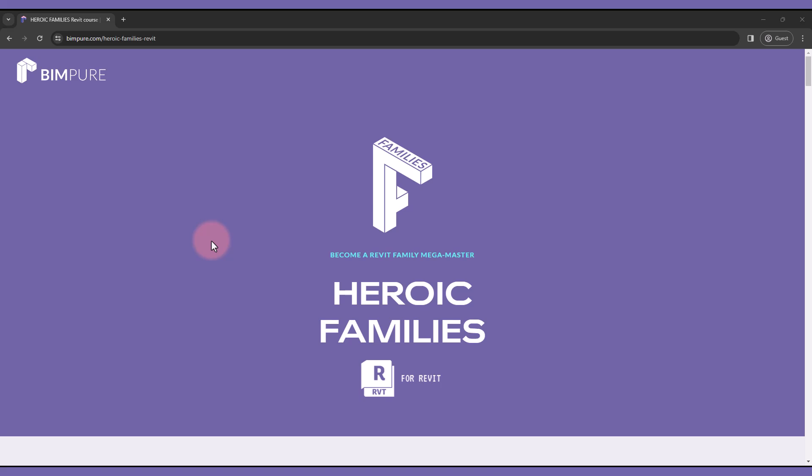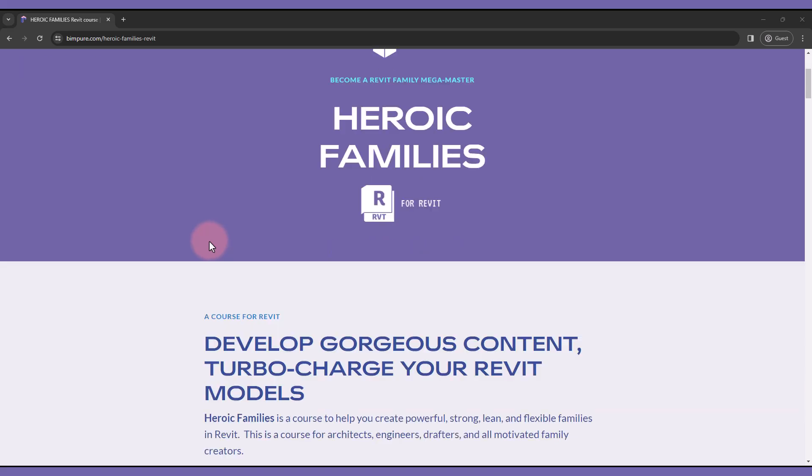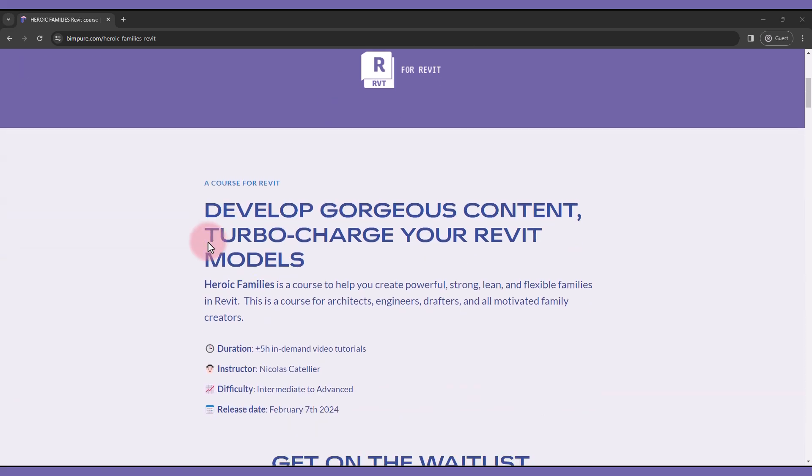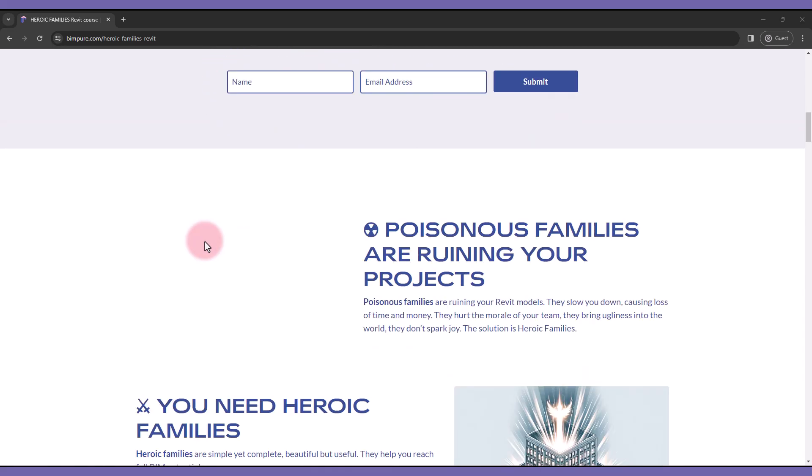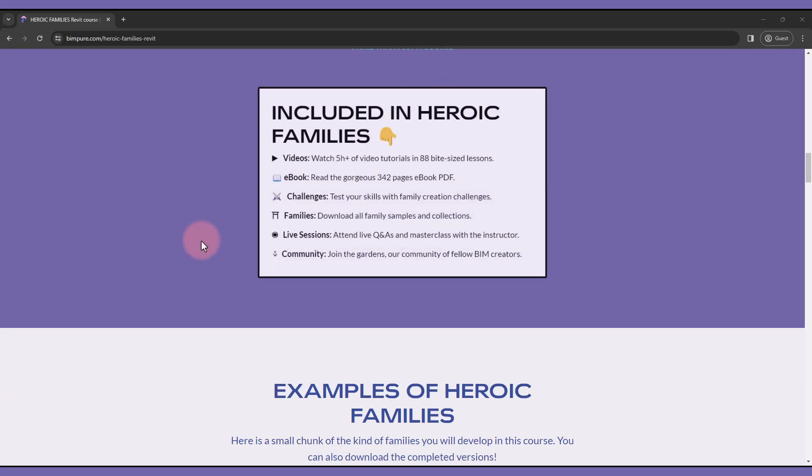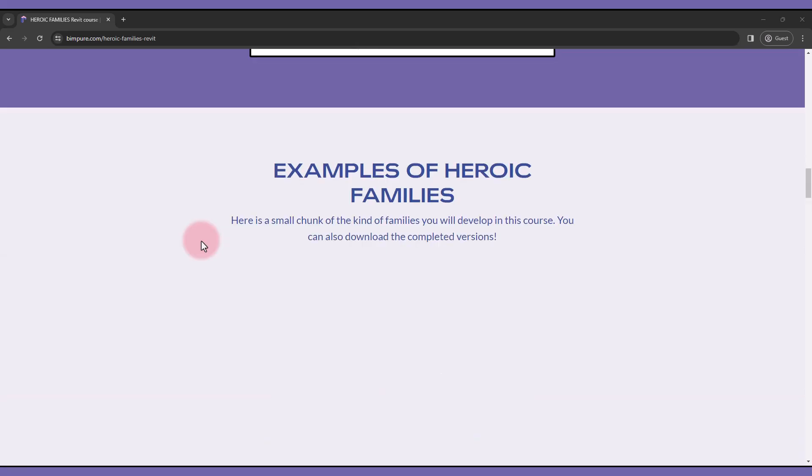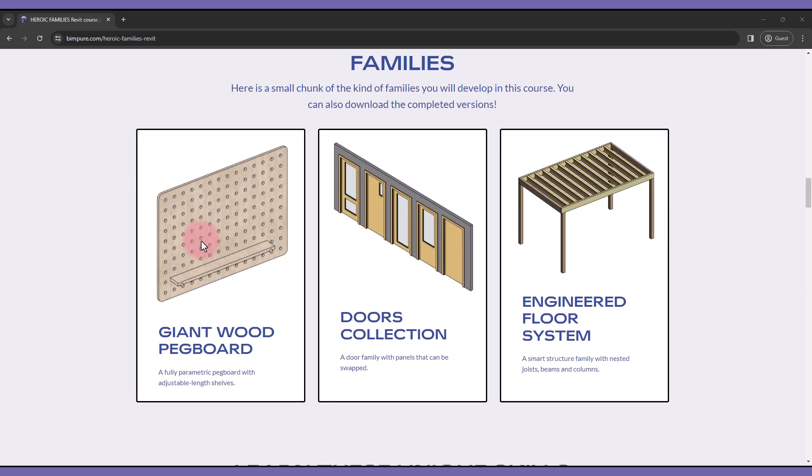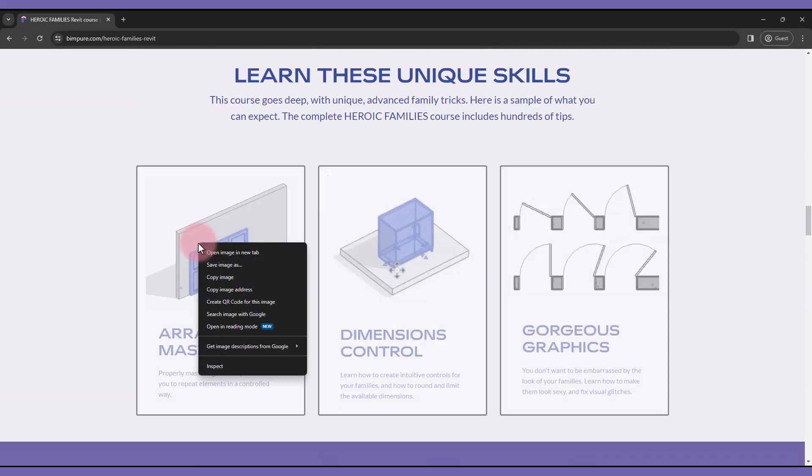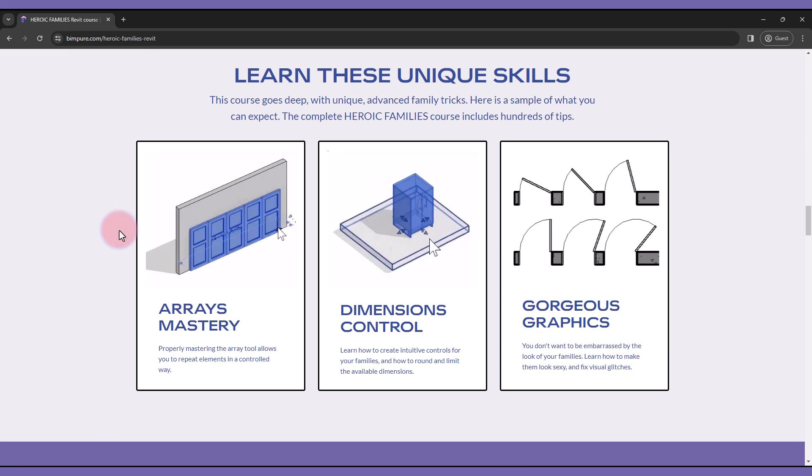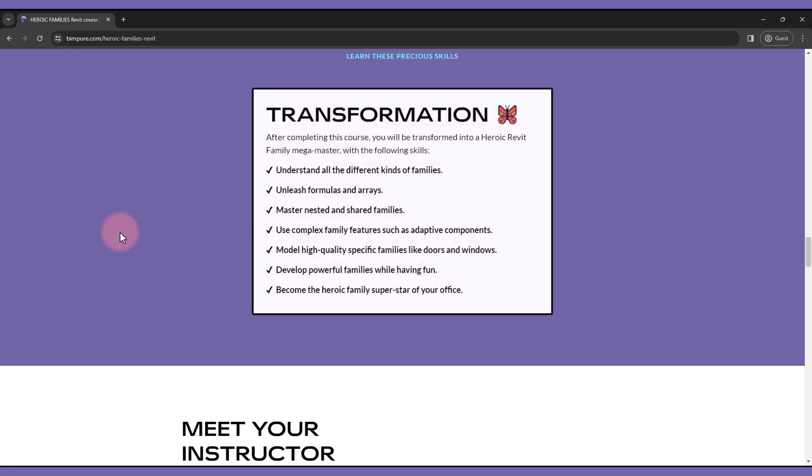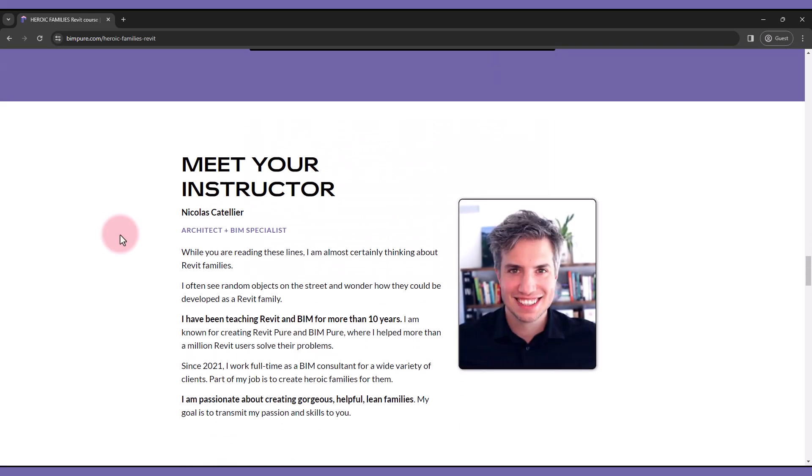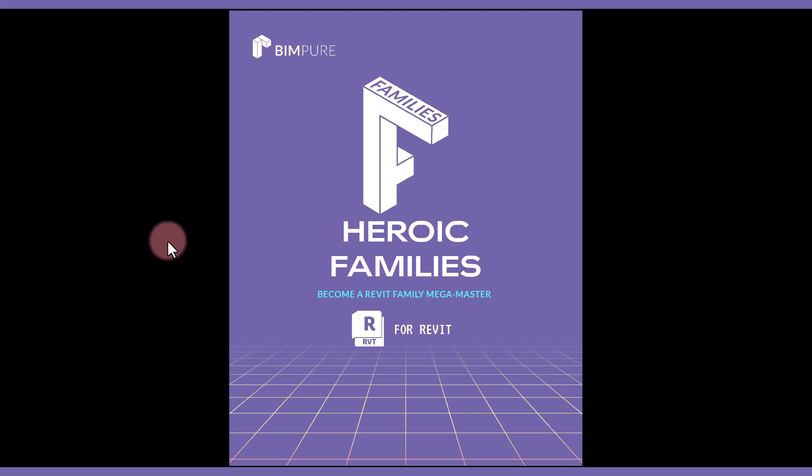If you've enjoyed this video, check out our new Revit course called Heroic Families. This course will teach you how to create strong, powerful, lean, and efficient families your colleagues will love using. The course focuses on high-level principles and advanced strategies, although it also contains content for family beginners.